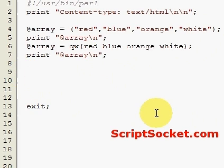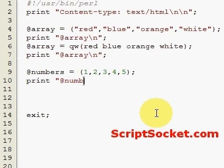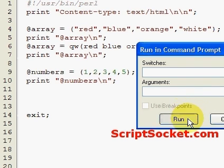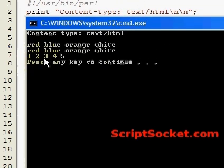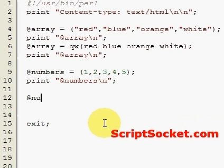I'll now show you a quick way to create an array of numbers. Here's how we've been doing it up until now. Let's print out our numbers 1 to 5.